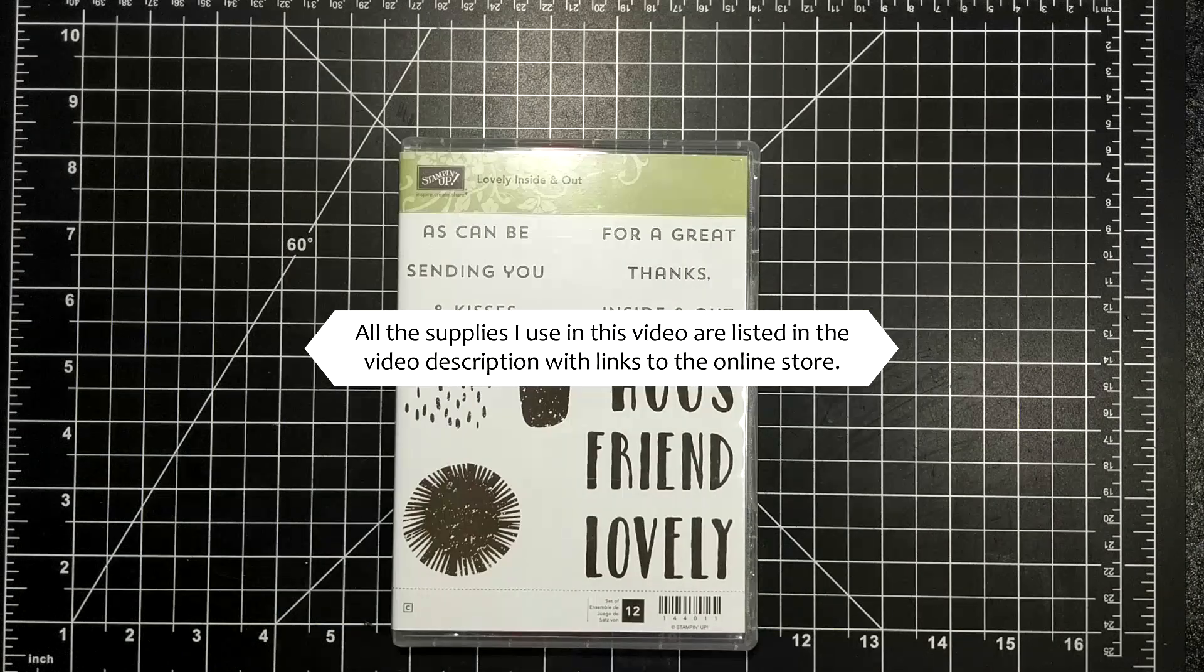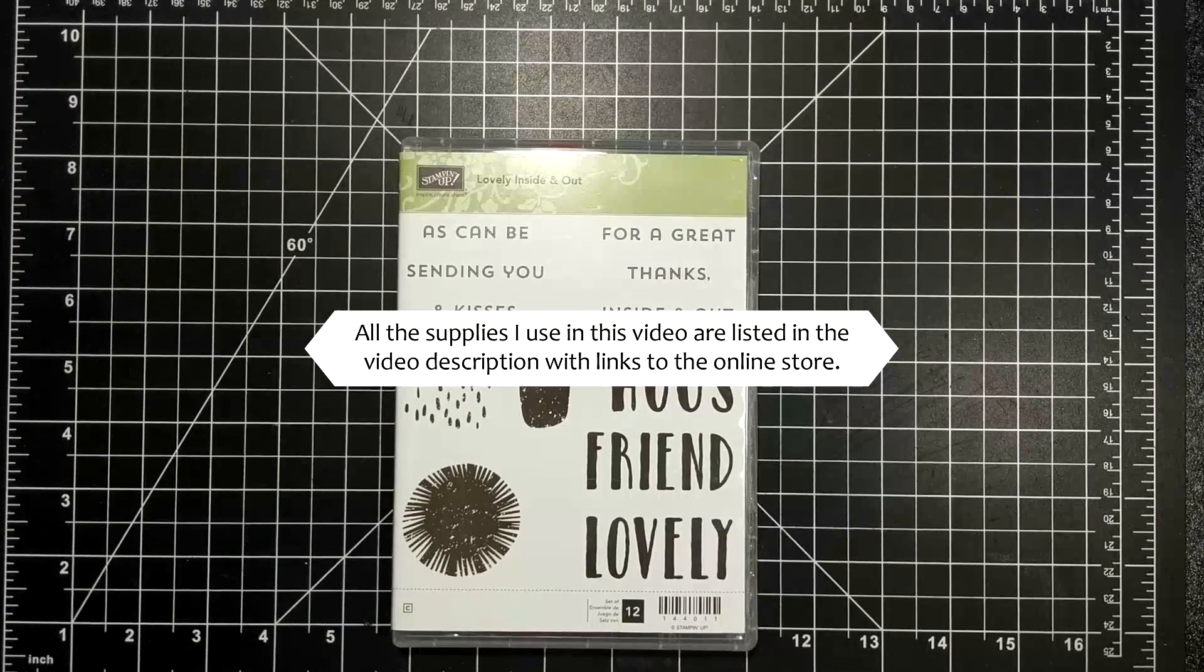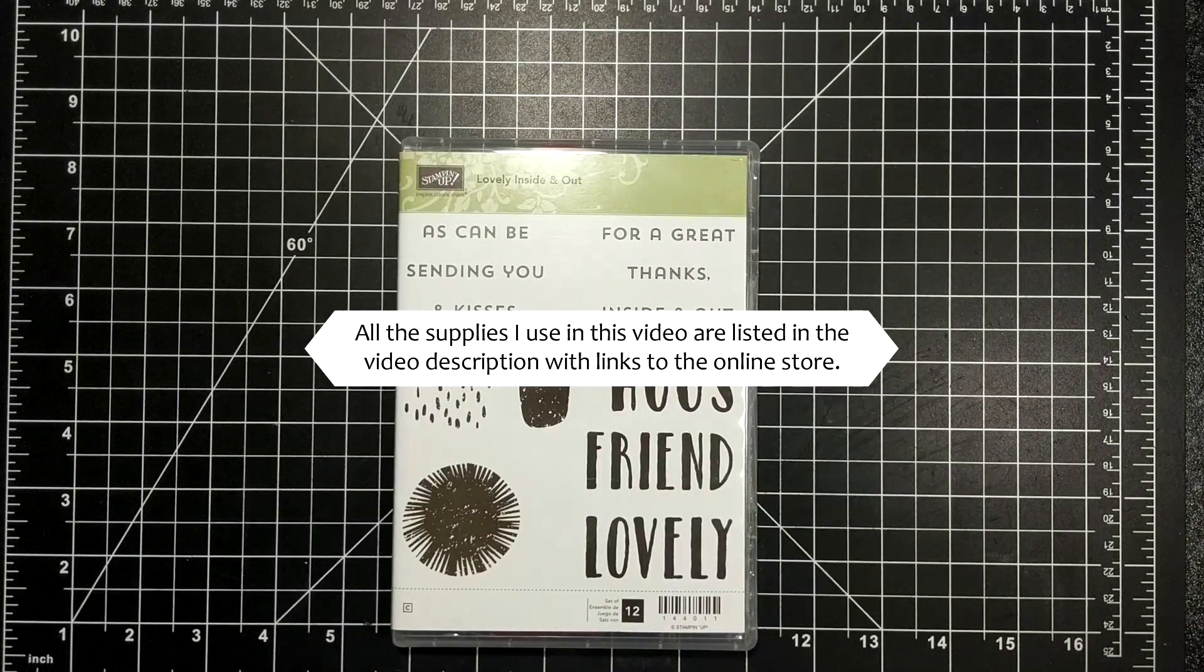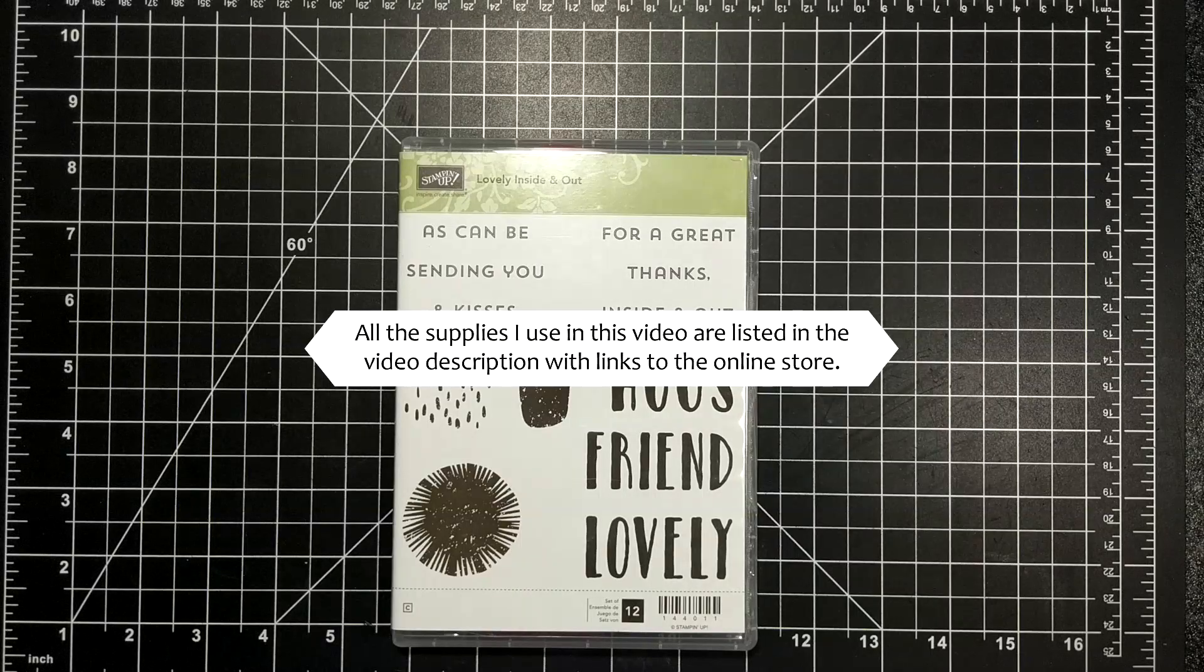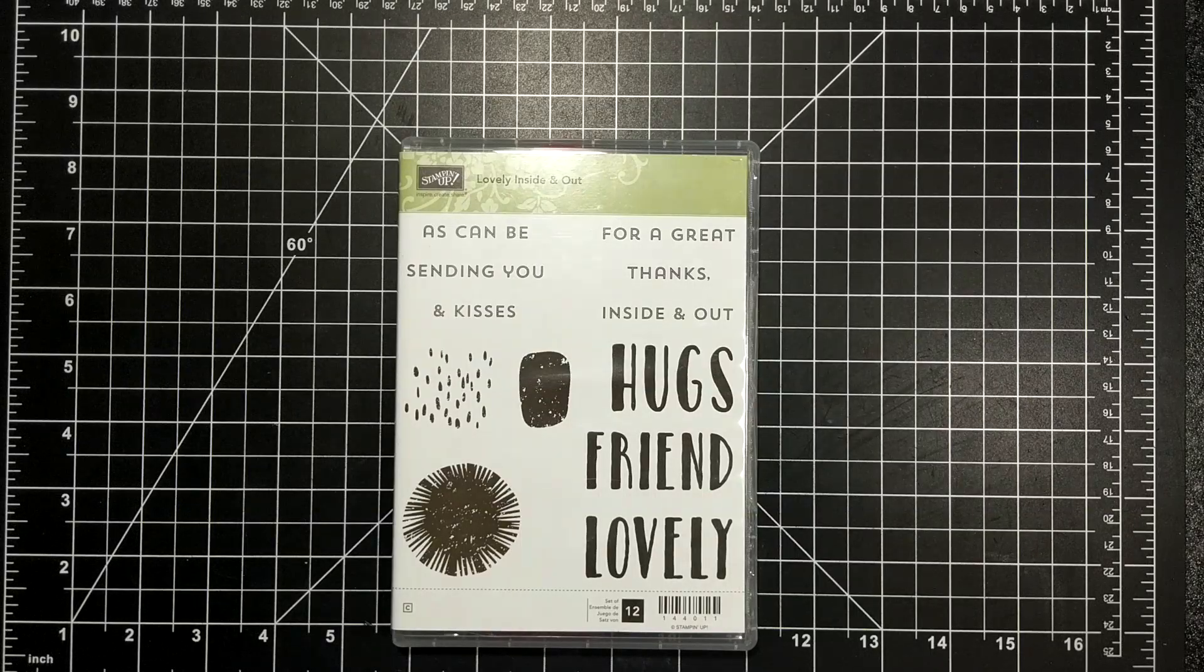For today's card I am featuring the lovely inside and out stamp set. You'll find this in the annual catalog.